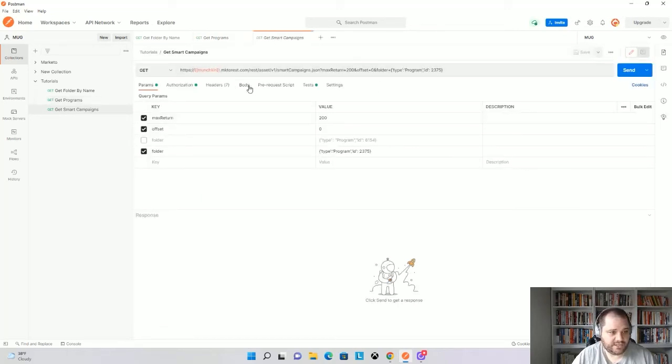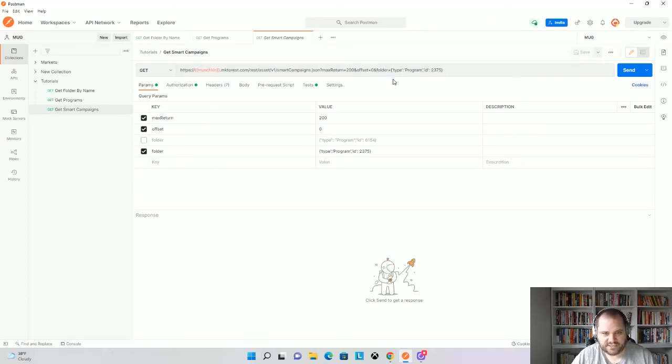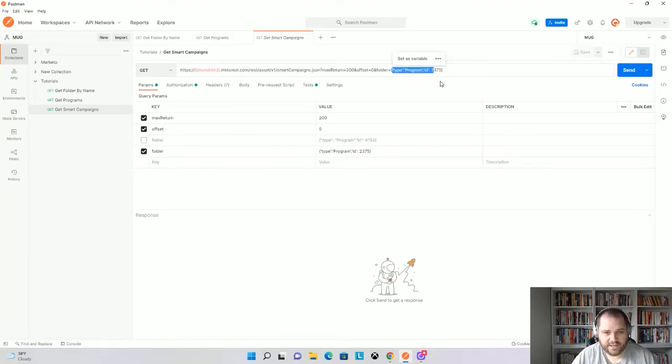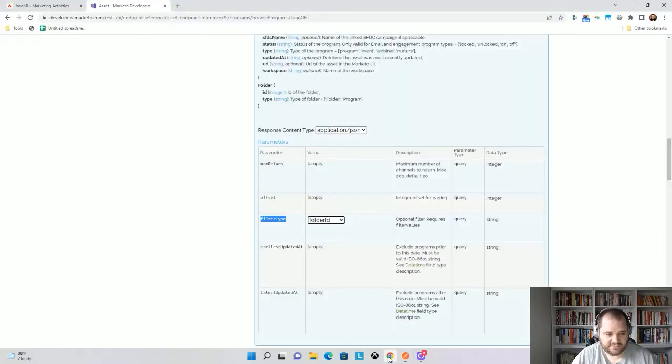So here we'll see I want to use the get smart campaigns. I have my normal max return and offset. But here, instead of having a filter type of folder ID and filter values, I'm actually using like a JSON of that key value pair of type and ID. And here my type is going to be program and my value is 2375.